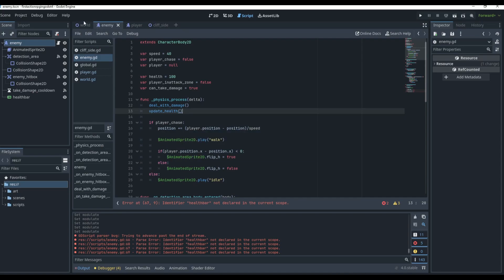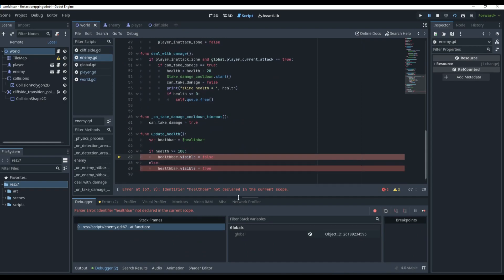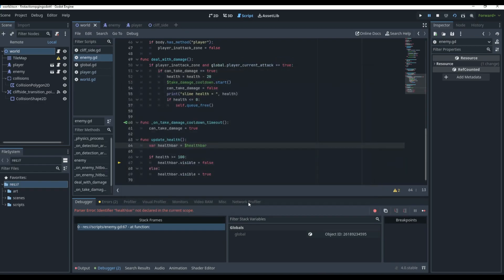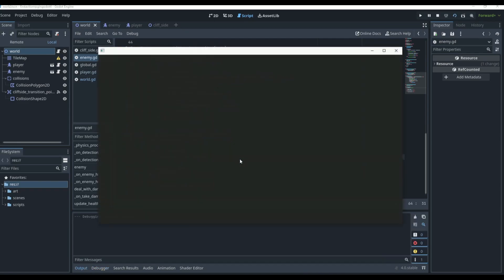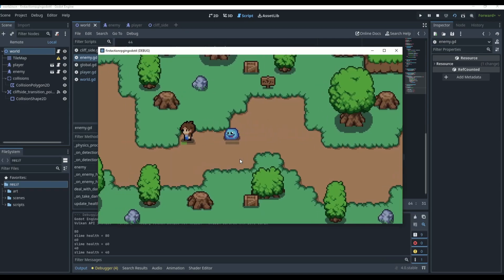Now if we go to our world and play — we get an error: 'health_bar is not declared in current scope.' I spelled it wrong up there. Let me fix the spelling and now it should work.